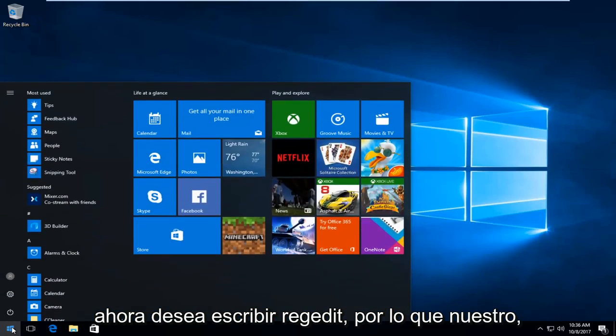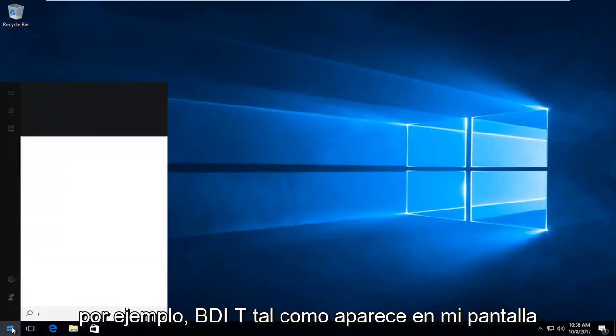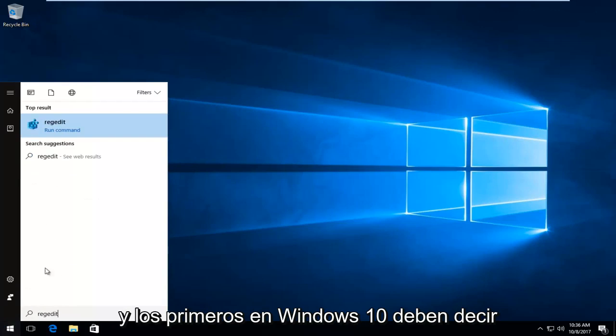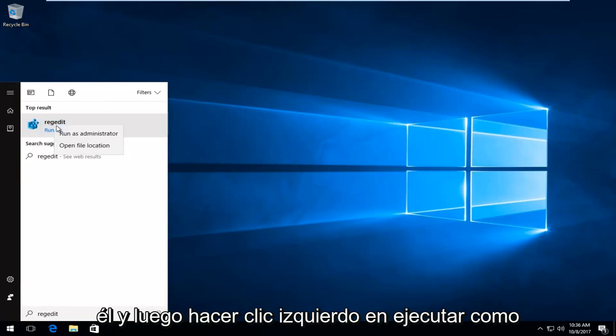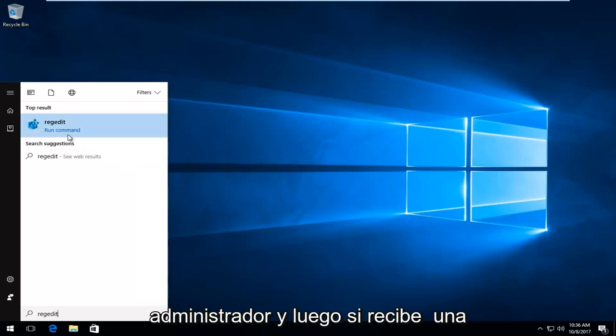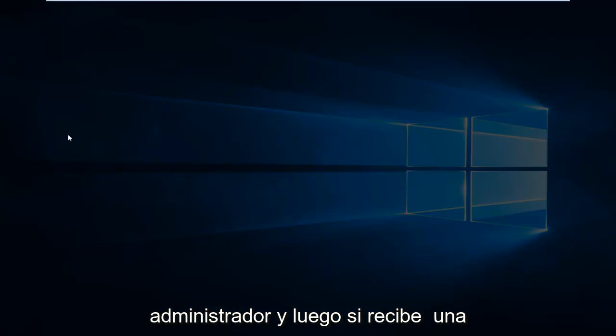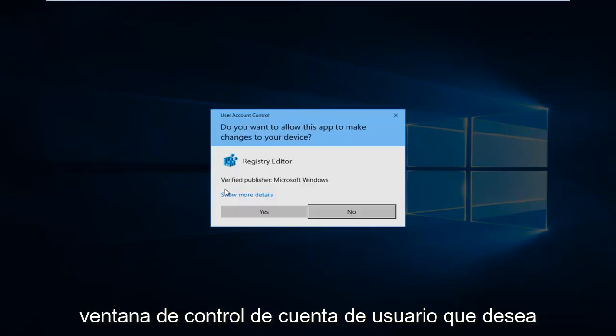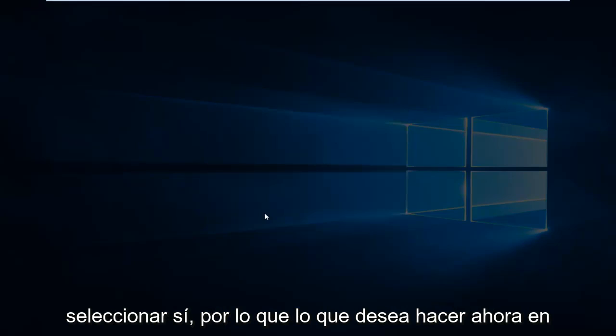Now type in regedit, R-E-G-E-D-I-T, just as it appears on my screen. The top result on Windows 10 should say regedit. You want to right click on it and then left click on run as administrator. If you receive a user account control window, select yes.